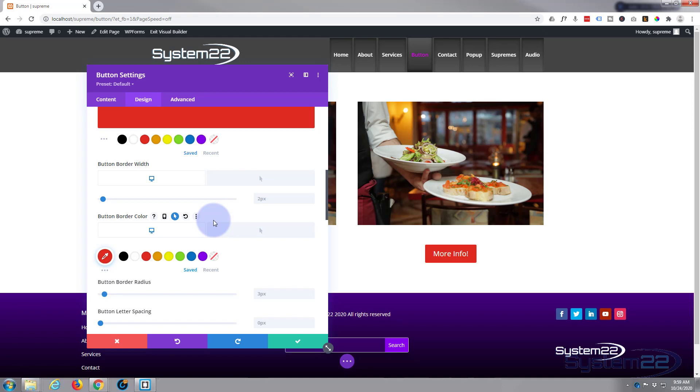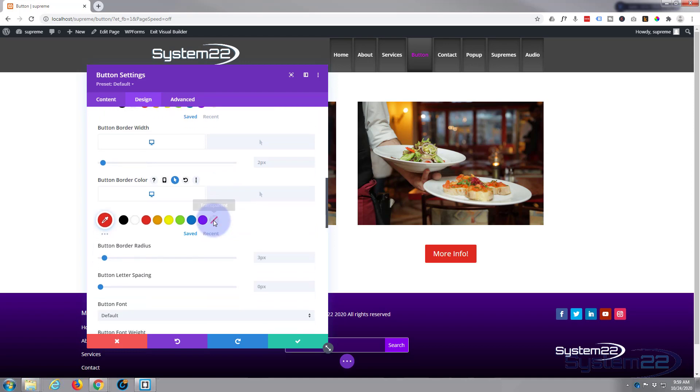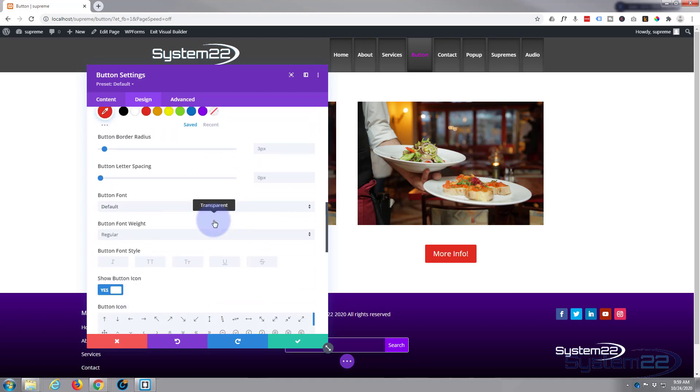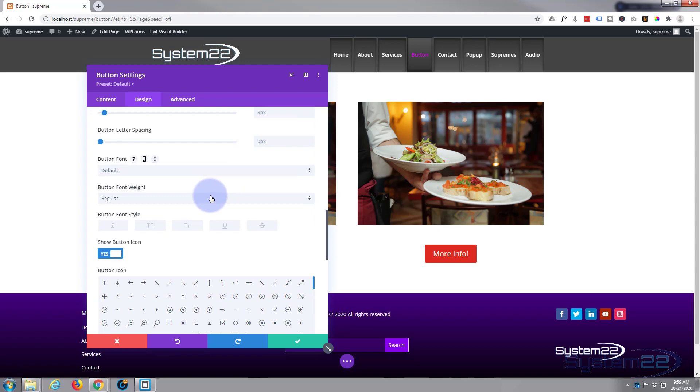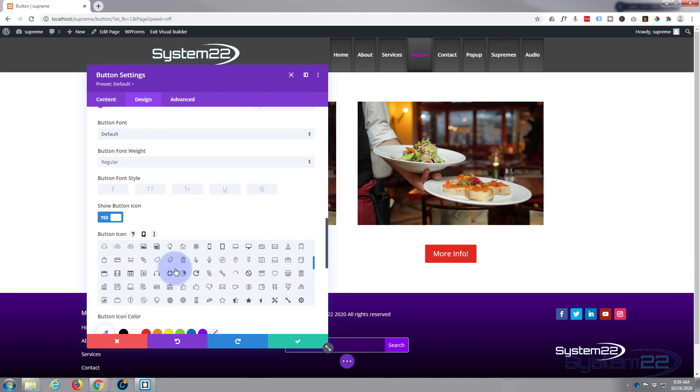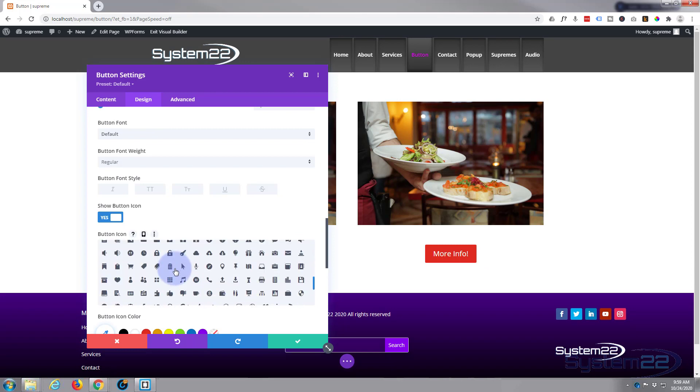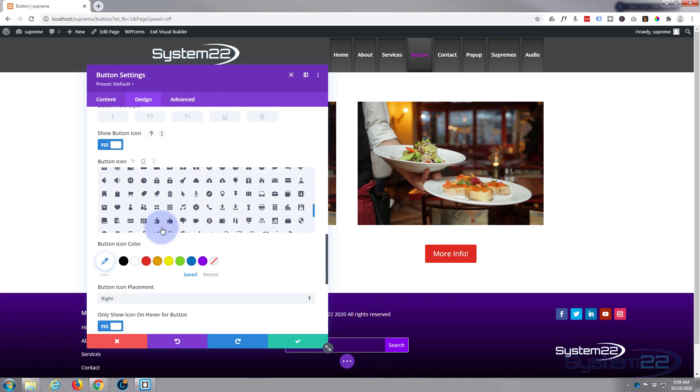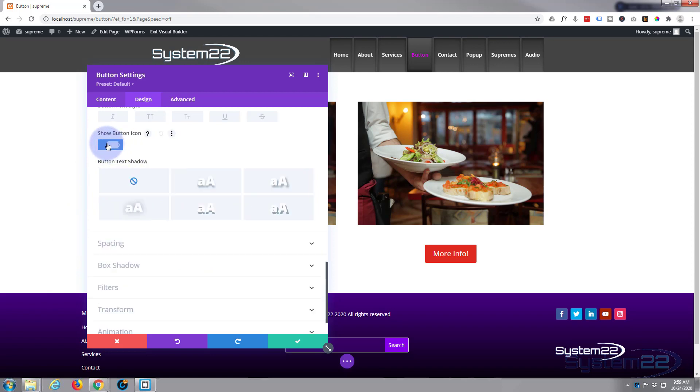When we hover there's a little icon there. You can choose your icon from Elegant Themes icons here - there's plenty of them. Or you can choose to show it all the time with this little switch down below here, or you can choose to show it not at all by turning this off, which is what I'm gonna do. I don't particularly want an icon today.